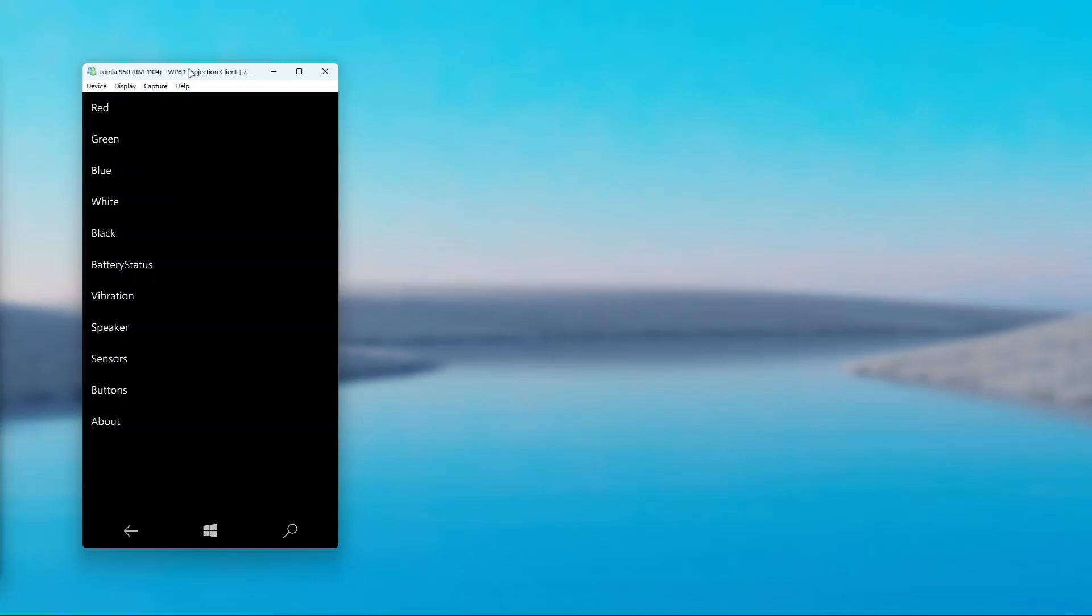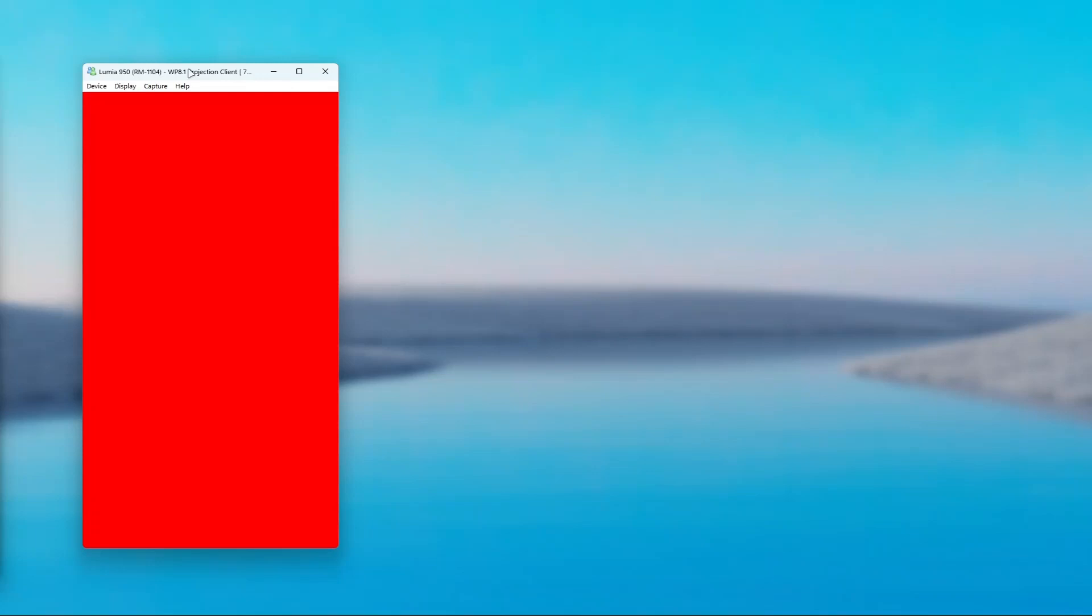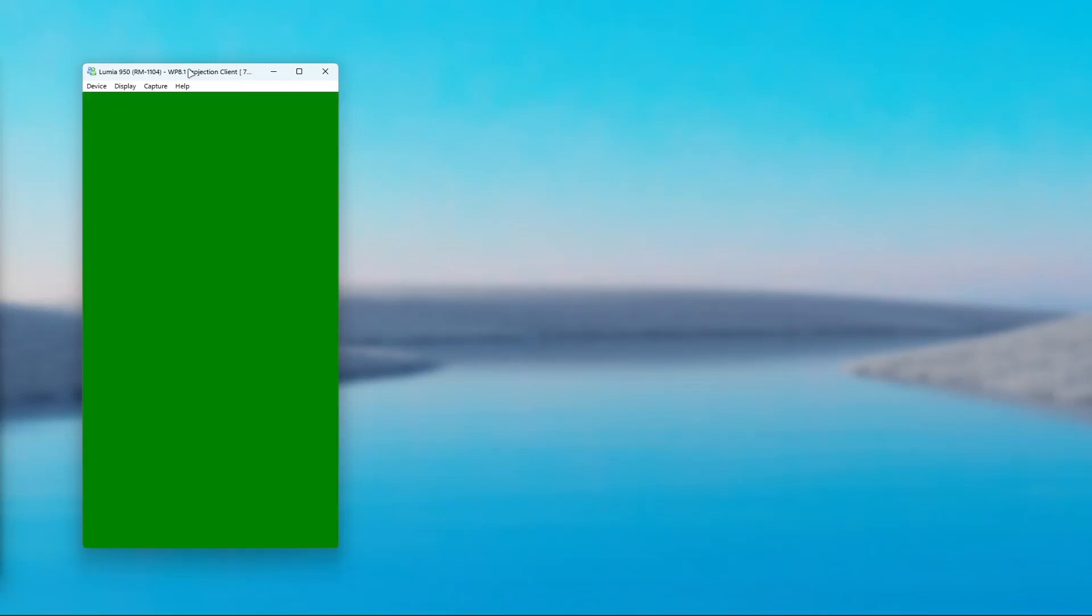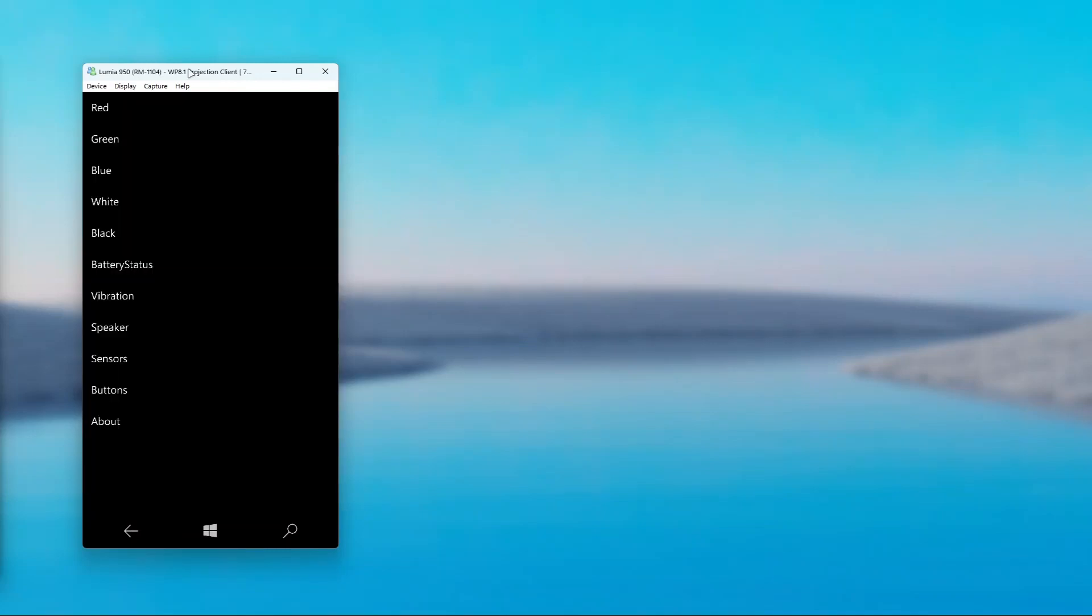So I'm going to first select red and I cannot see any dead pixels or burn-in and I'll just go through all of these colors real quick and check for any burn-in or dead pixel.